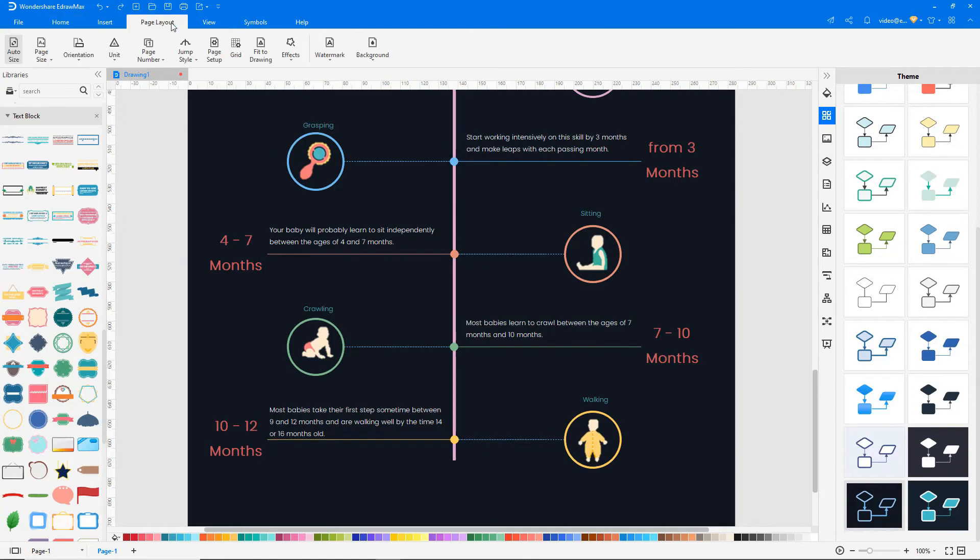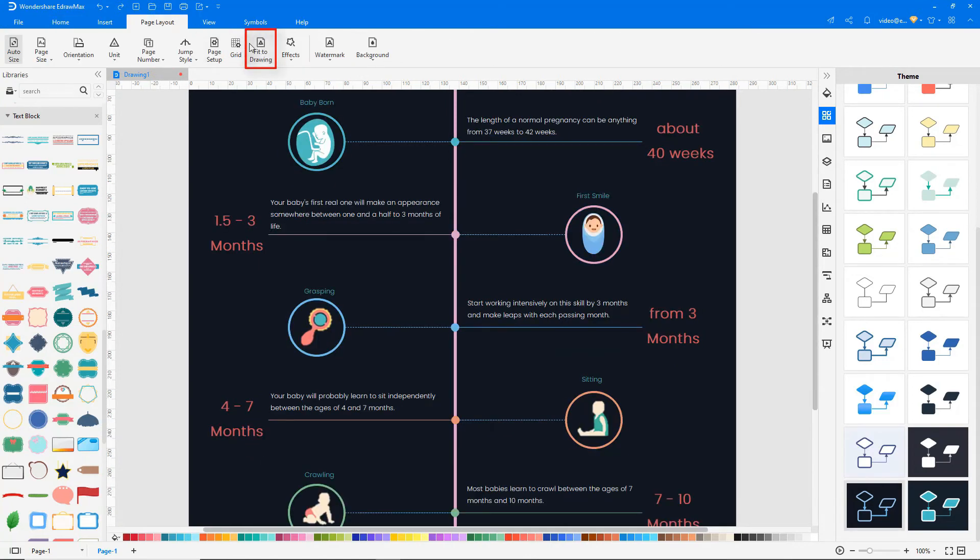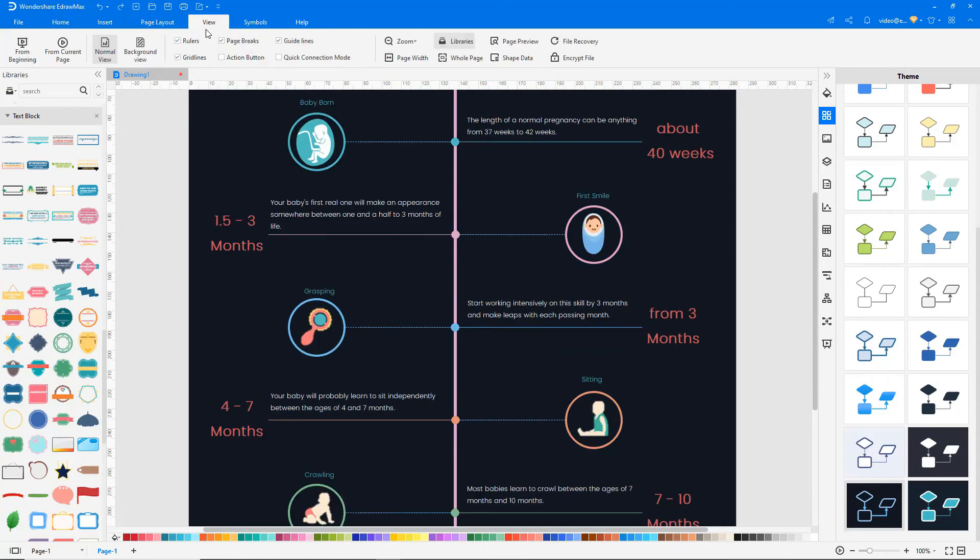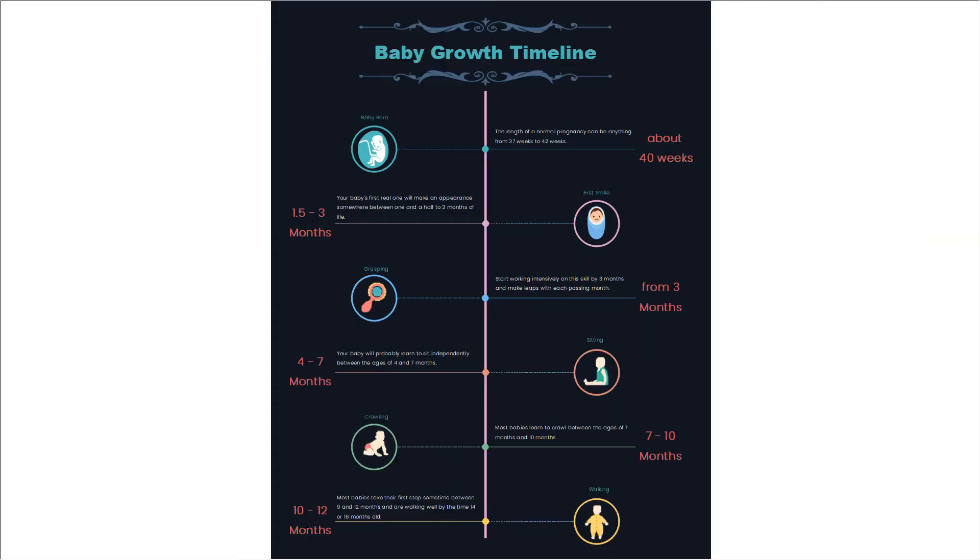Select Fit to Drawing under the Page Layout tab. Uncheck Gridlines under the View tab and click on the From Beginning icon to preview the diagram in a single frame.